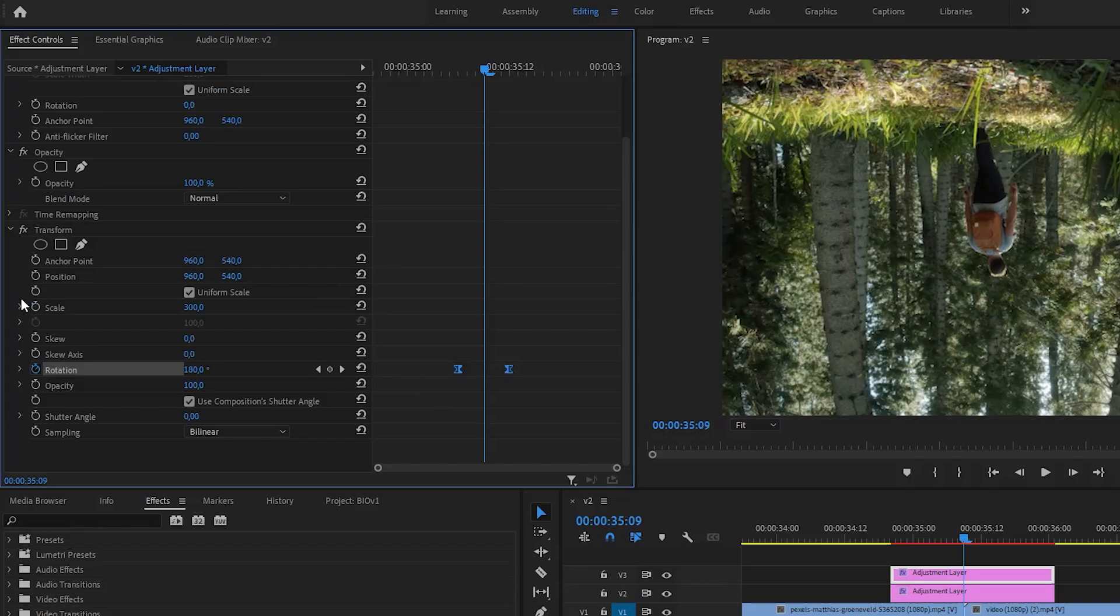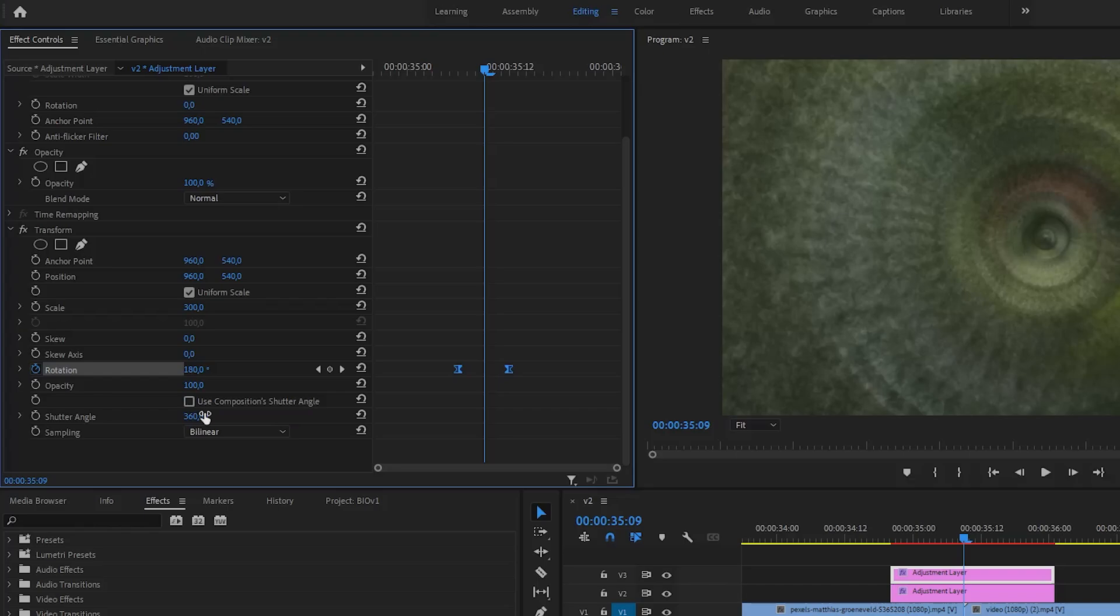To add some blur to this effect, untick this box and increase the shutter angle. I used 360.